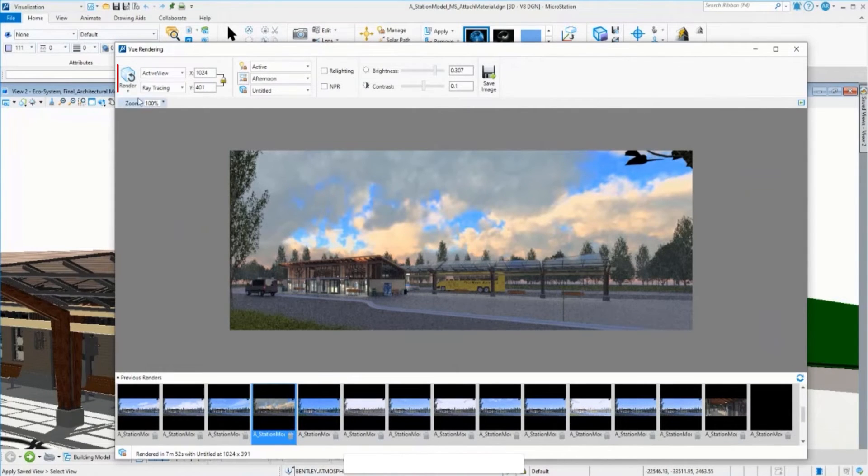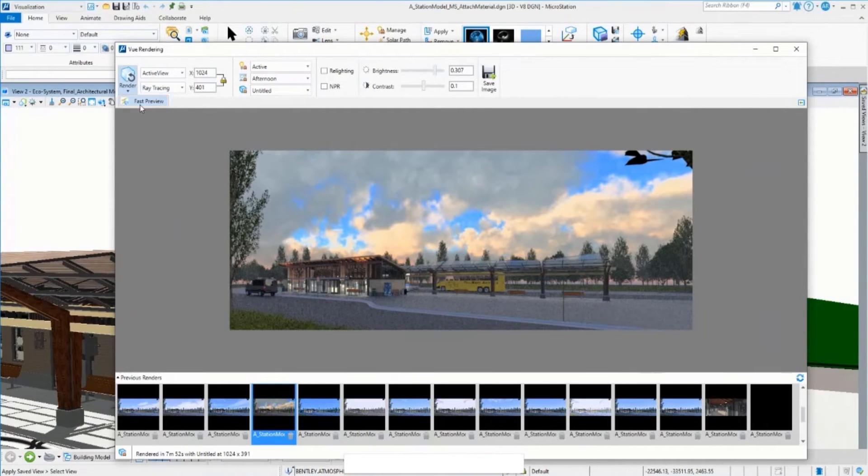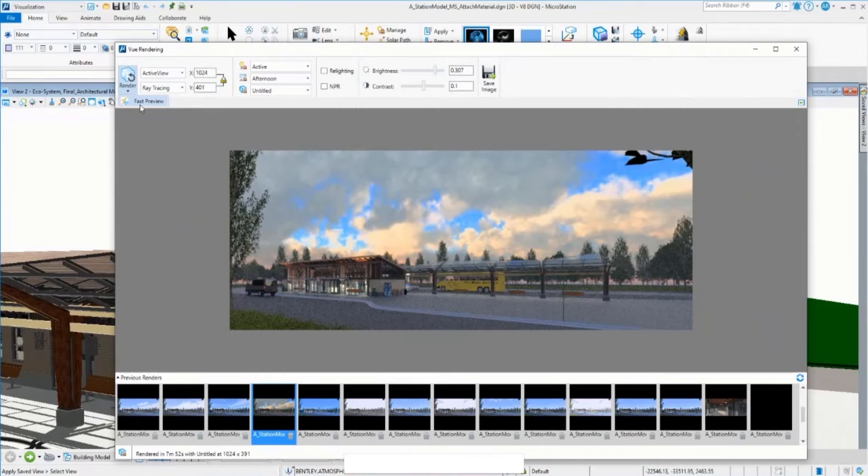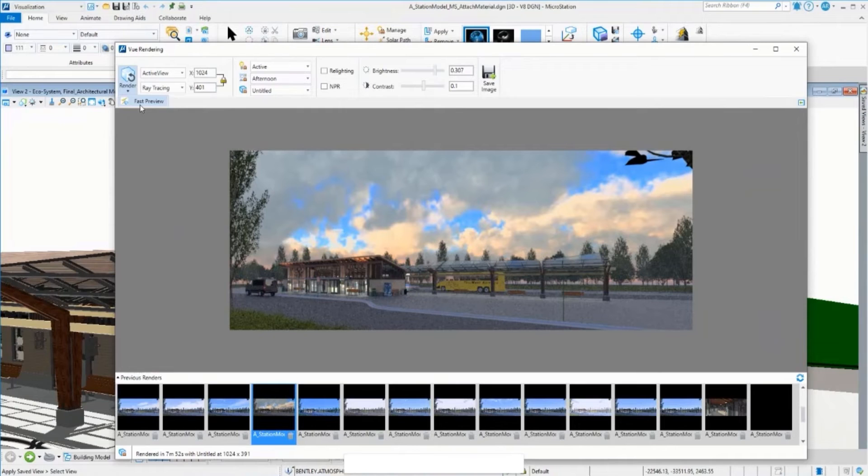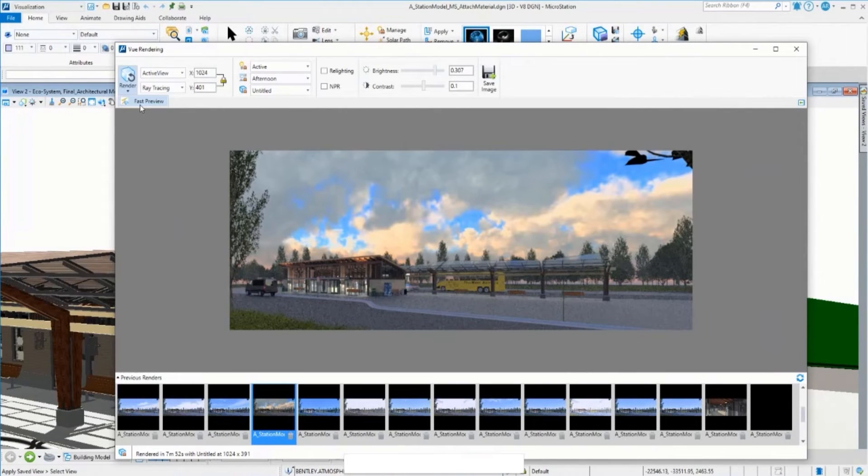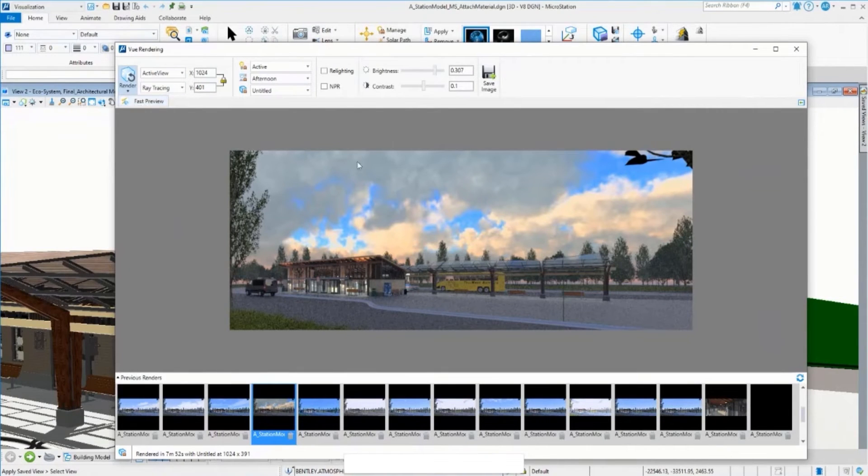Now you only need to click. We have two options: we can select fast preview to get a quick preview of the rendering and make changes to the view, or you can click render to start the rendering process for the final image. Rendering time has decreased for both fast and final rendering.